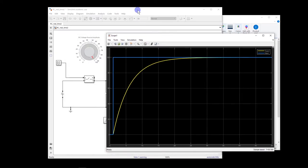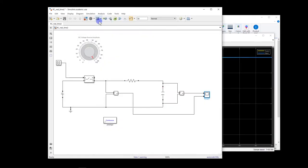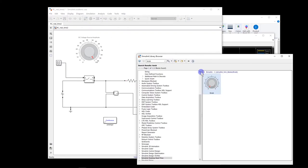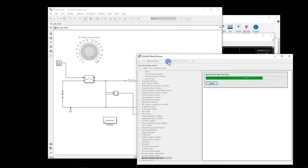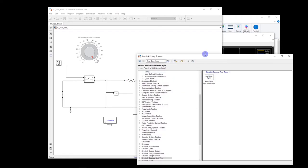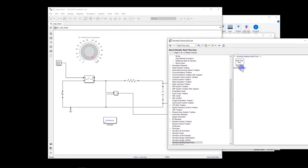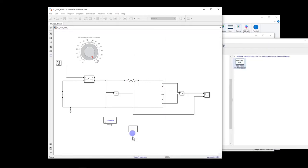So what you do is you click on library and basically you search for real-time synchronization for this block. So you take the block and add it into your model.